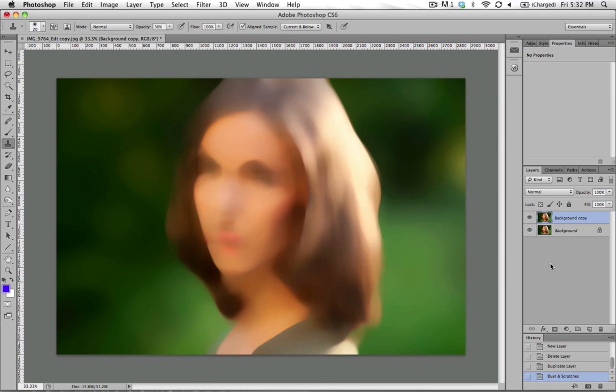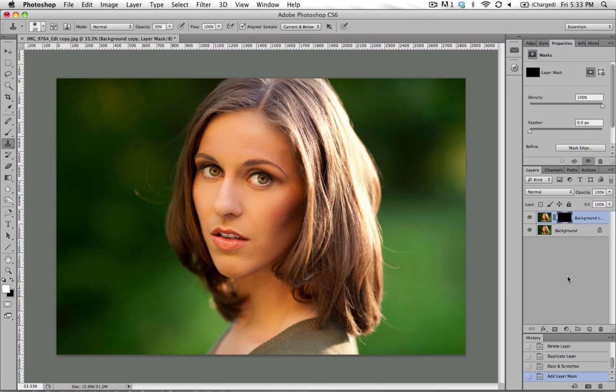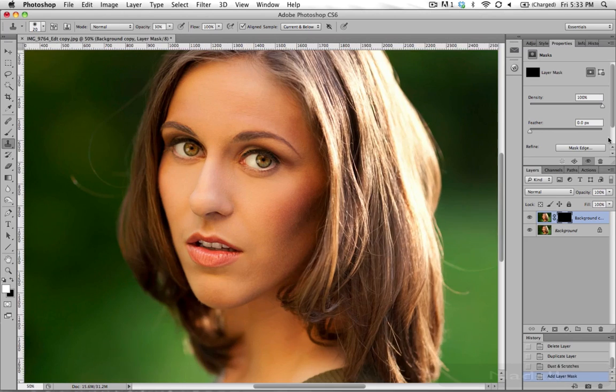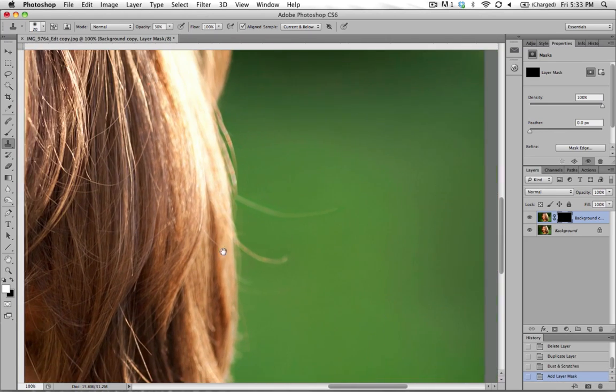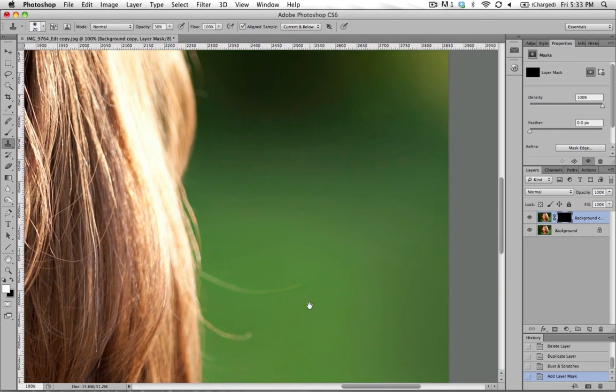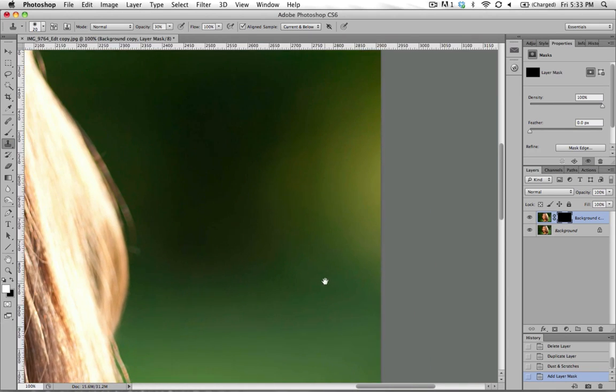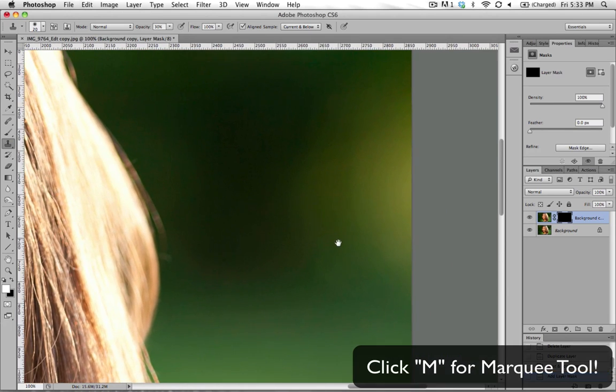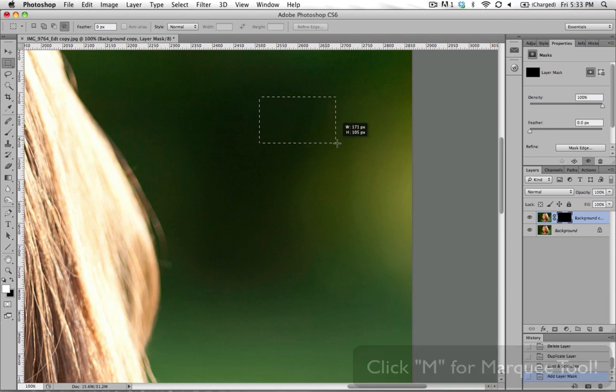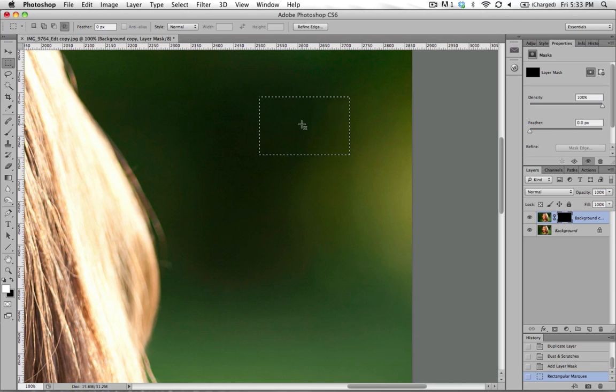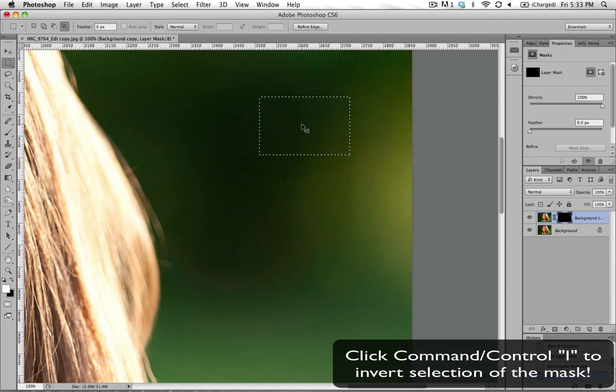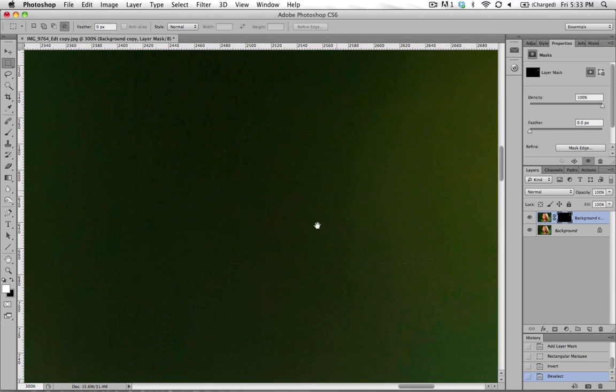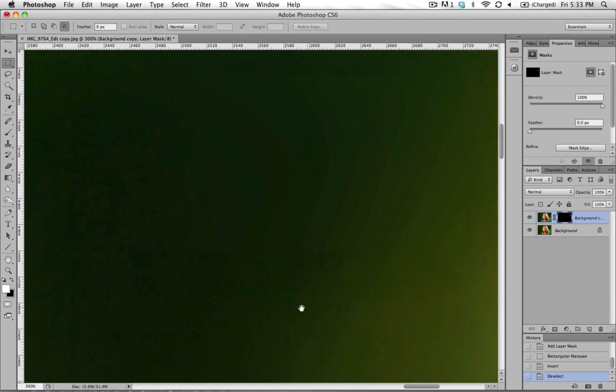Now by holding down option or alt if you're on a PC and clicking the mask button here, it's going to give you a black filled mask, which means that none of that layer is showing. The next step that I do is I come over here to an area of the image and I'm just going to open up just an area of this sampled image so that I see this dust and scratches layer just in that little square and I'll zoom in even further so that you can see.